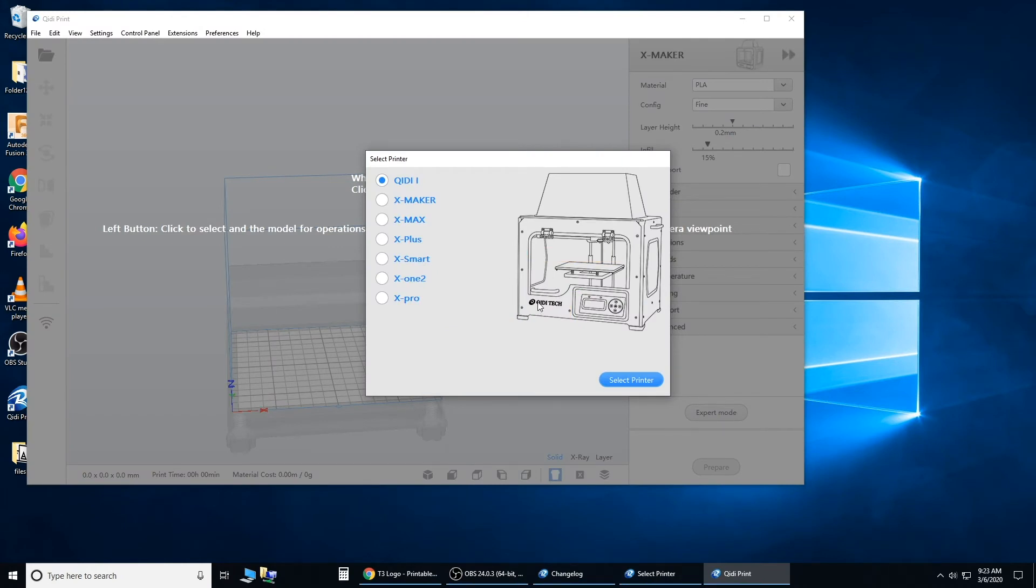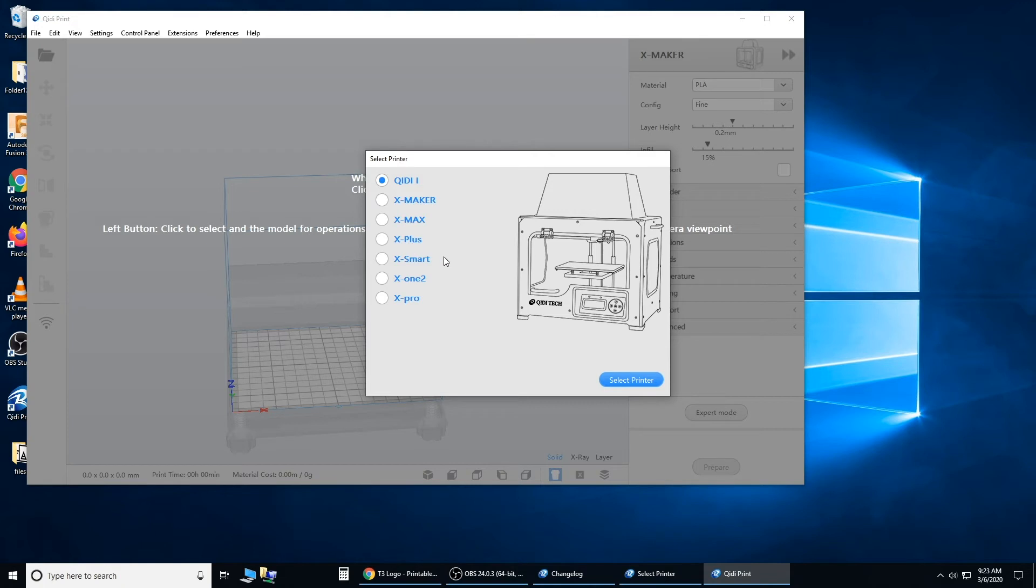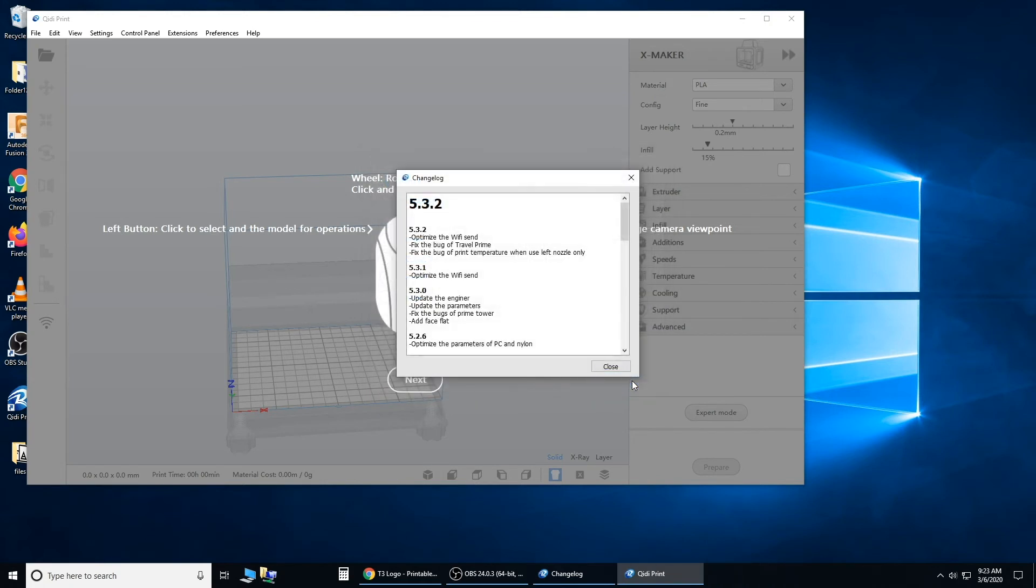Now this is where you select your printer. I'm going to use the Quidip 1 for this tutorial, but I'll also show you the X Plus and the X Pro, and how you can switch printers inside the software. Just select printer and close.